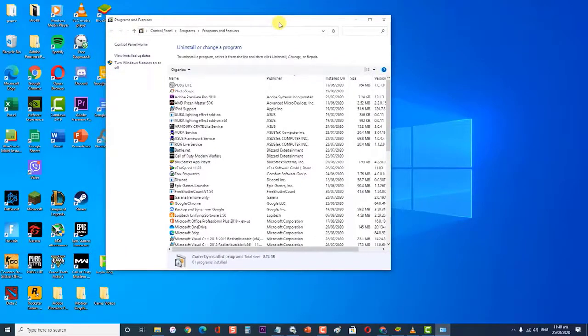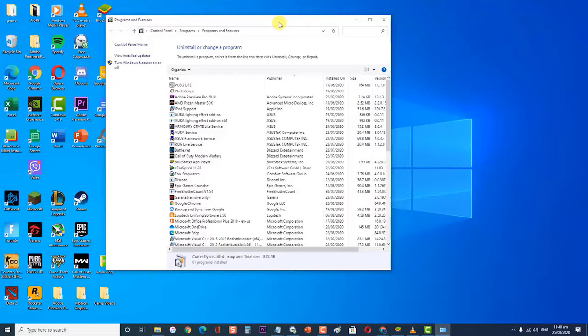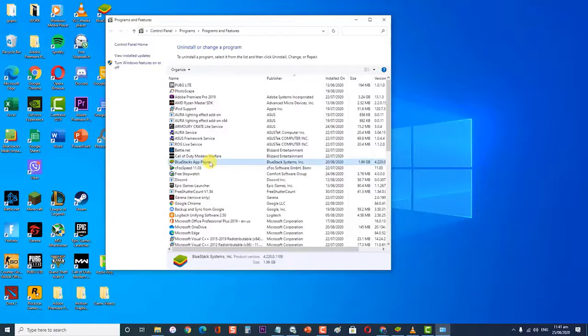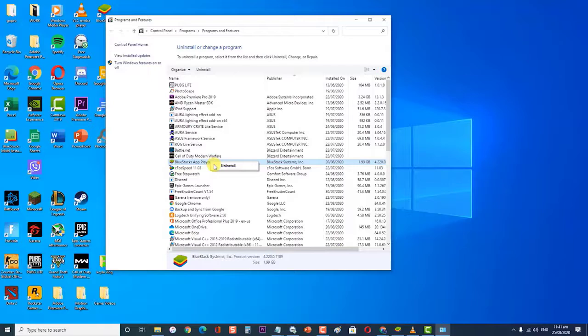Next, at the Programs and Features section, scroll through the lists of applications and locate BlueStacks. Right-click on BlueStacks and click on Uninstall. Follow the on-screen instructions to remove the current version of BlueStacks from your system.